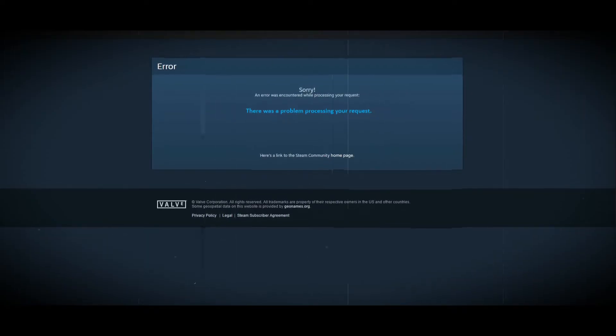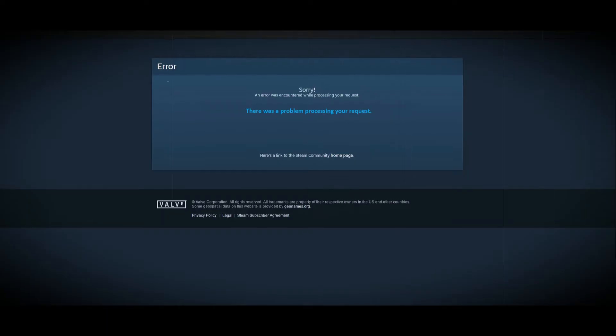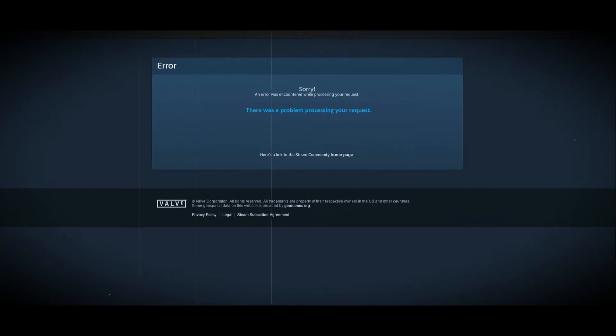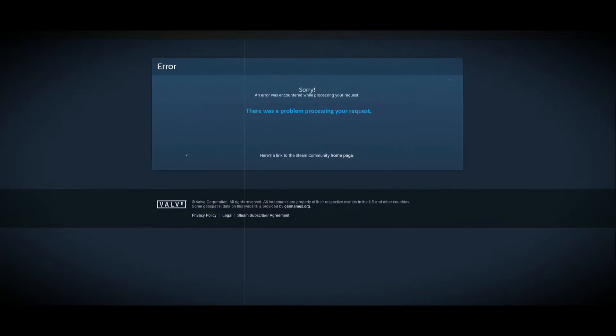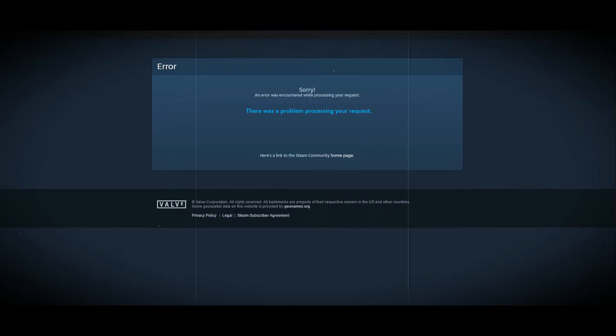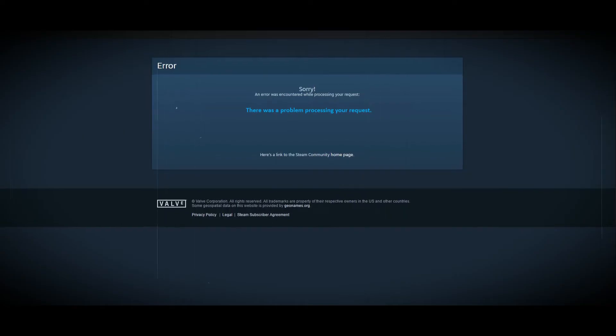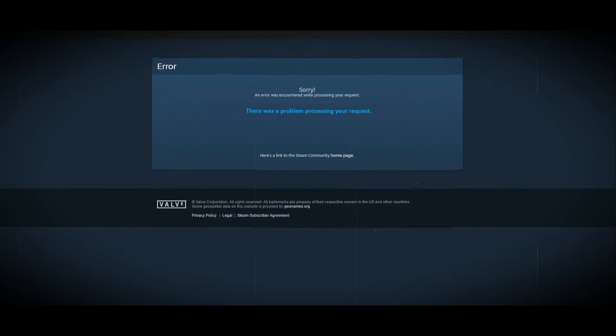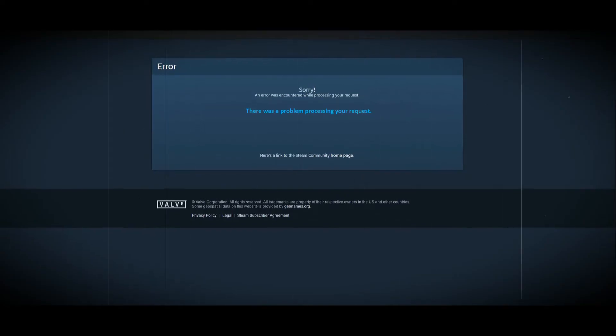For some users, the problem occurs when trying to open up a trade offer, while others receive it when receiving a gift from a friend. Most of the time, this can happen when the Steam servers are either slow or down, due to which your request is not being processed.